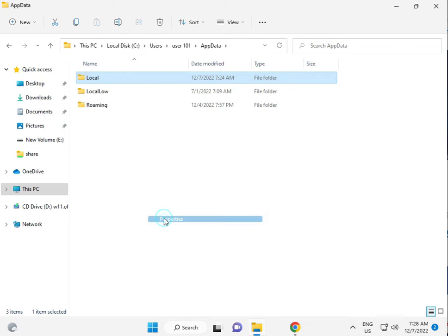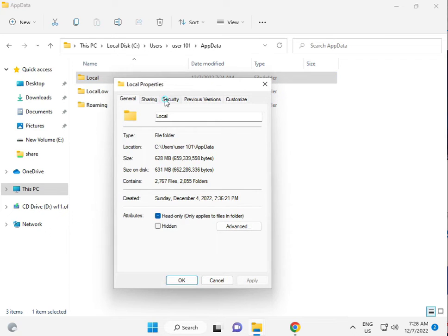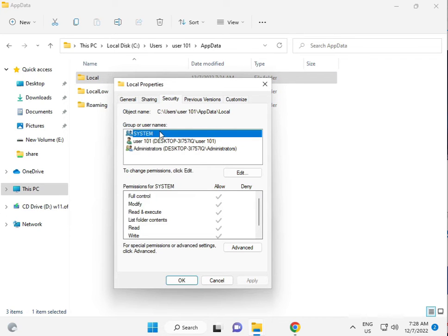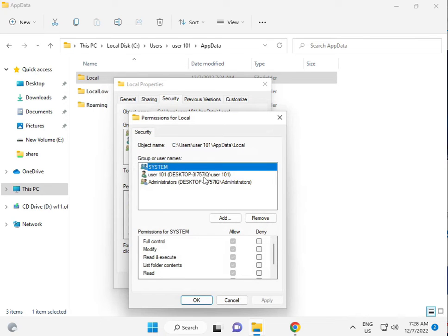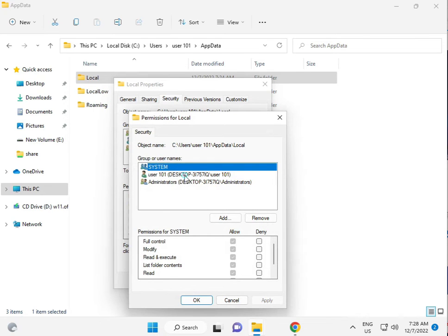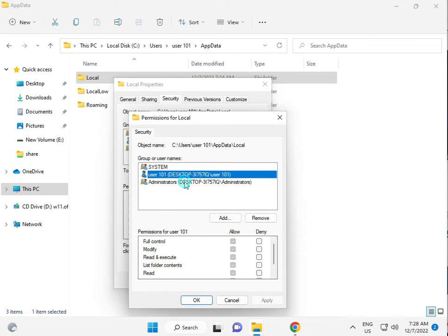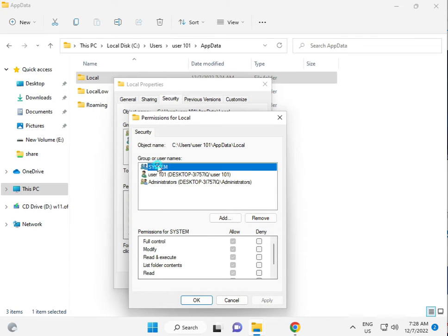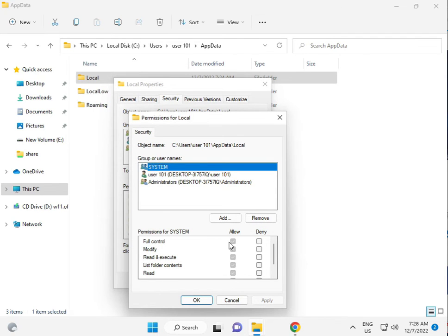Click the Security tab. Click Edit and check the users and give them all permissions.